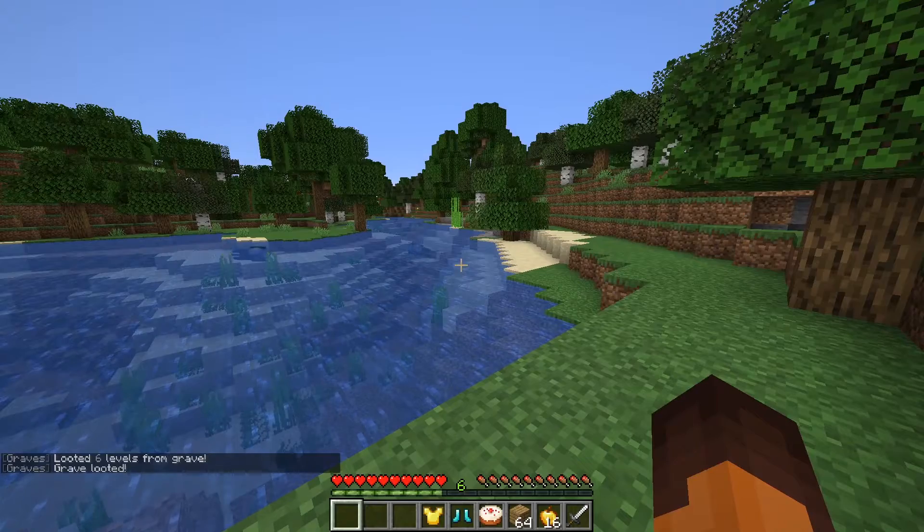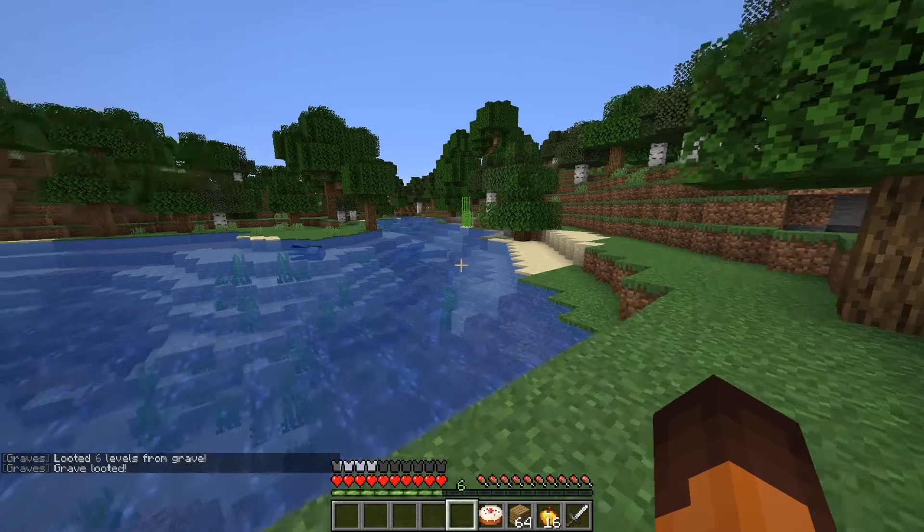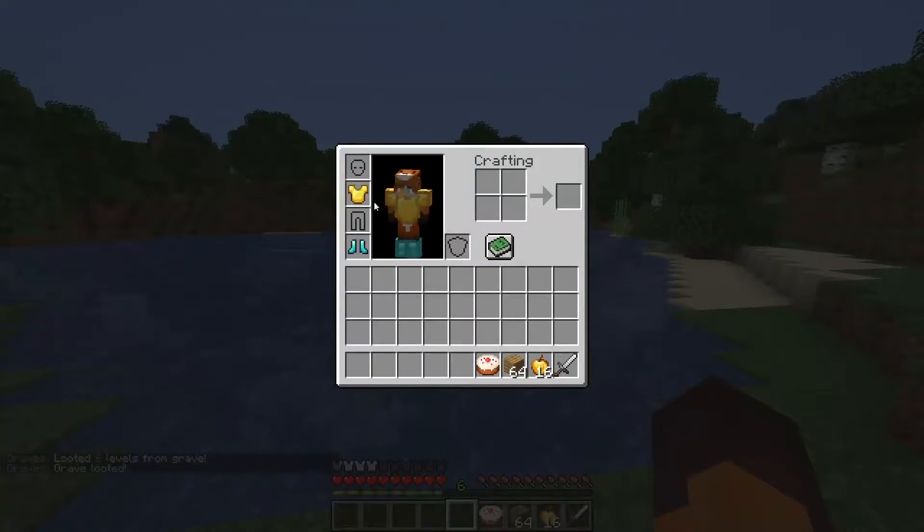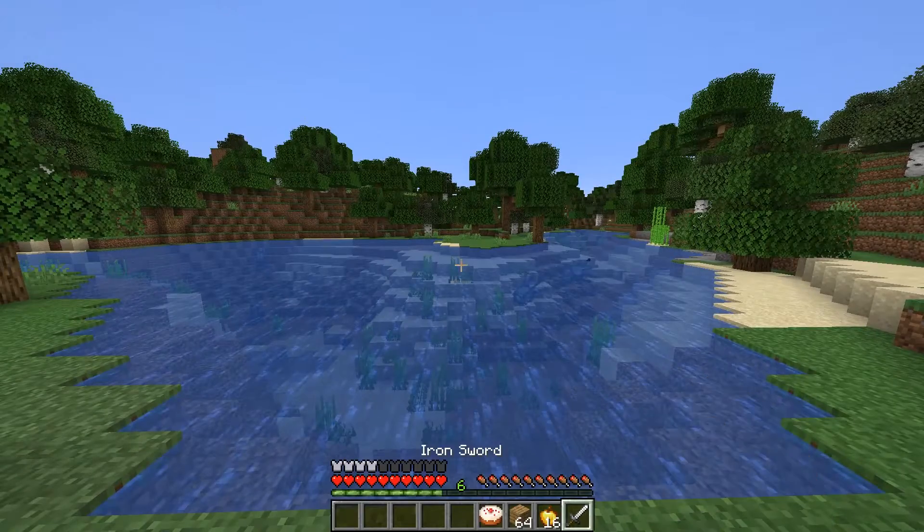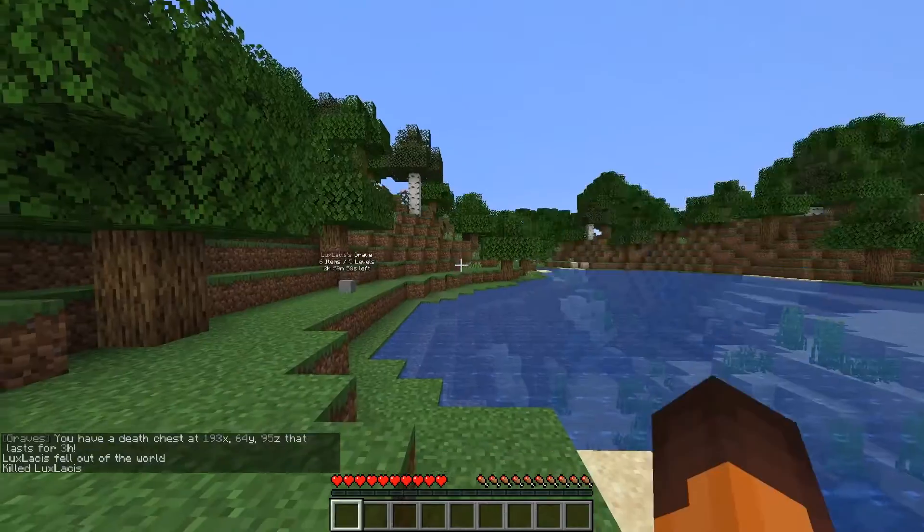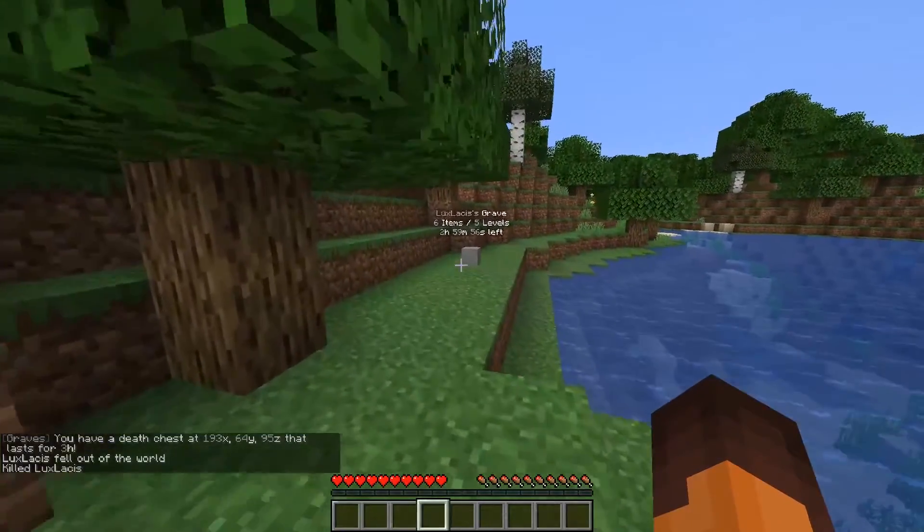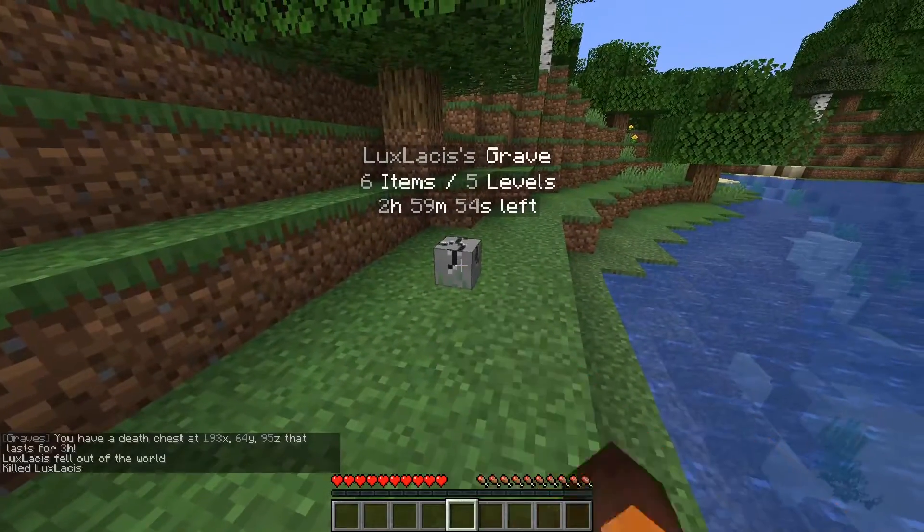It's a very simple plugin, but there's a lot you can customize such as who's able to get graves upon death. You can log these graves as well so only a certain player can access them. You can even enable particles around these graves.